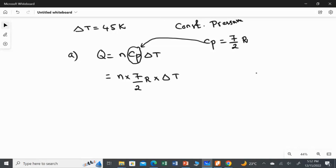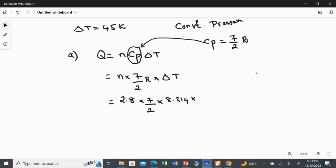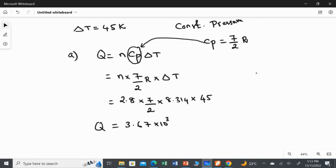Now substituting the values, the equation becomes N multiplied by 7/2 times R multiplied with ΔT. The number of moles is 2.8, multiplied by 7/2, multiplied by the gas constant 8.314, and the change in temperature is 45 kelvin. The answer for the first question is 3.67 × 10³ joules.